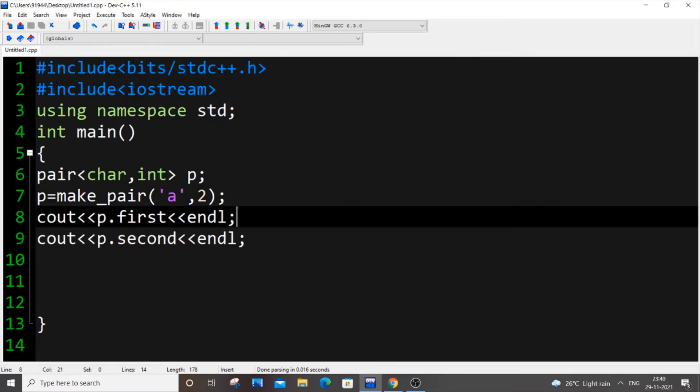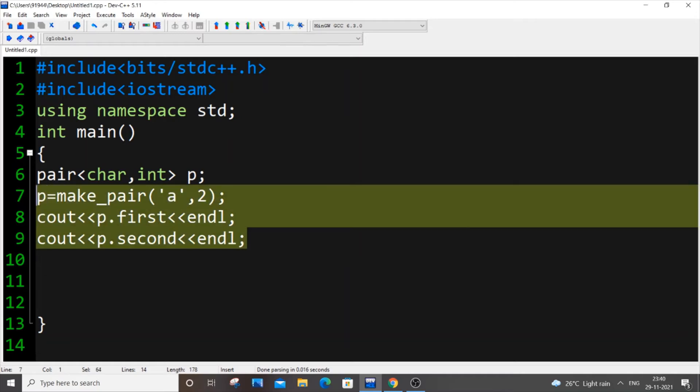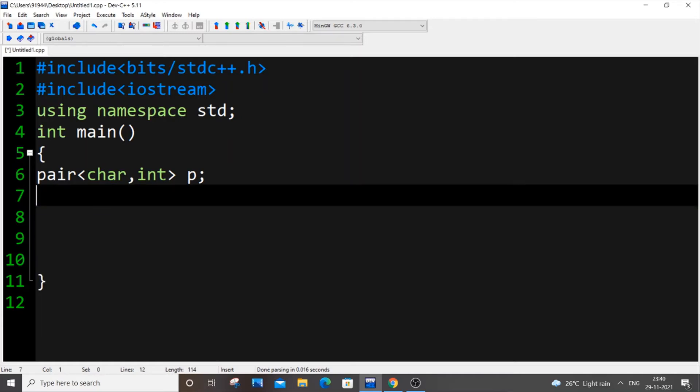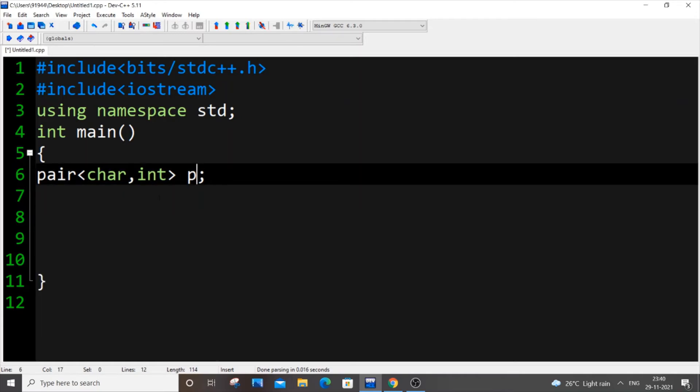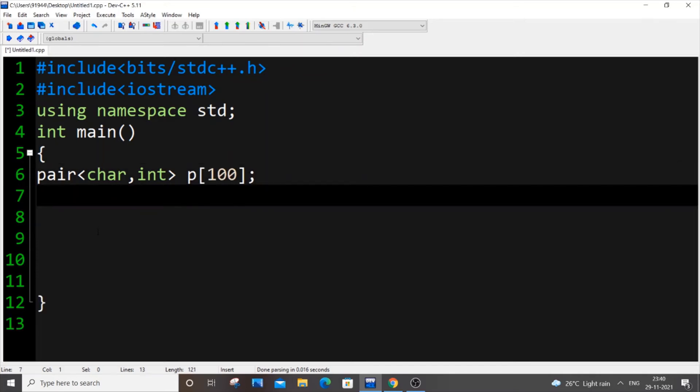Now let's jump to our list or array of pairs. For that what we will do is, as I told you it's similar to array, you need to put p of some n, n number of pairs that we're going to have. Just put a random 100 over here. First we need to get the input from the user, for that we will be just using a for loop.